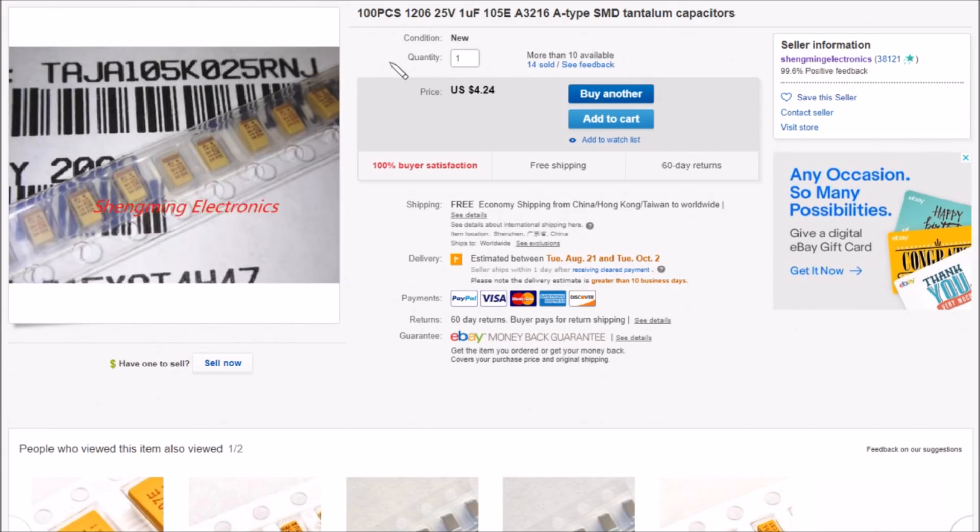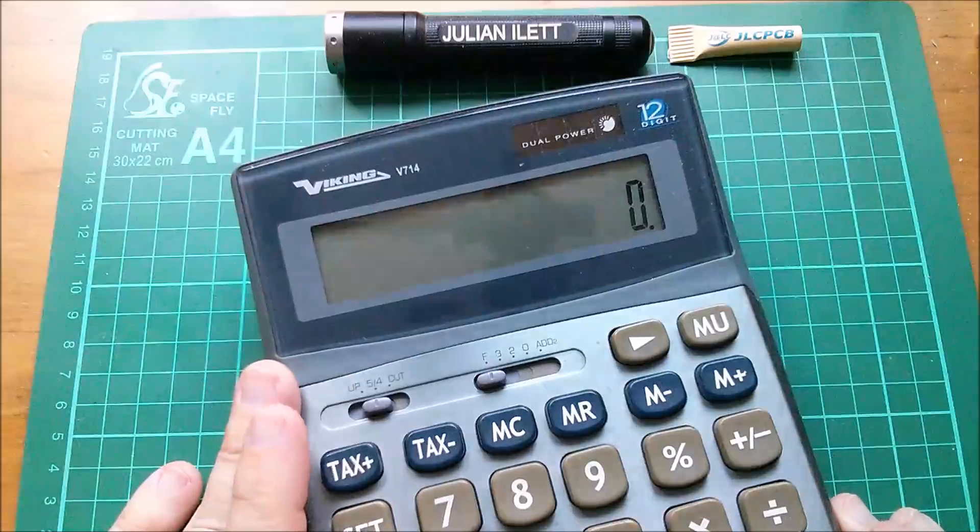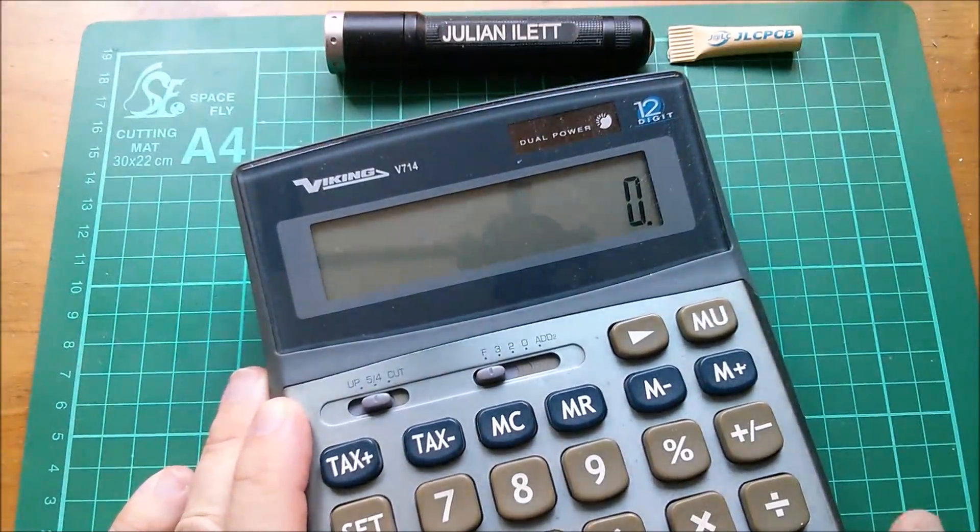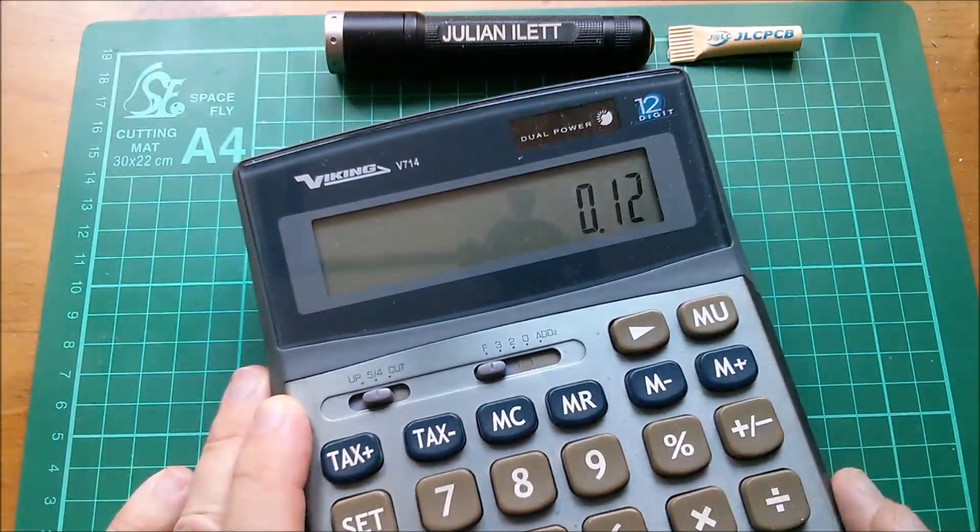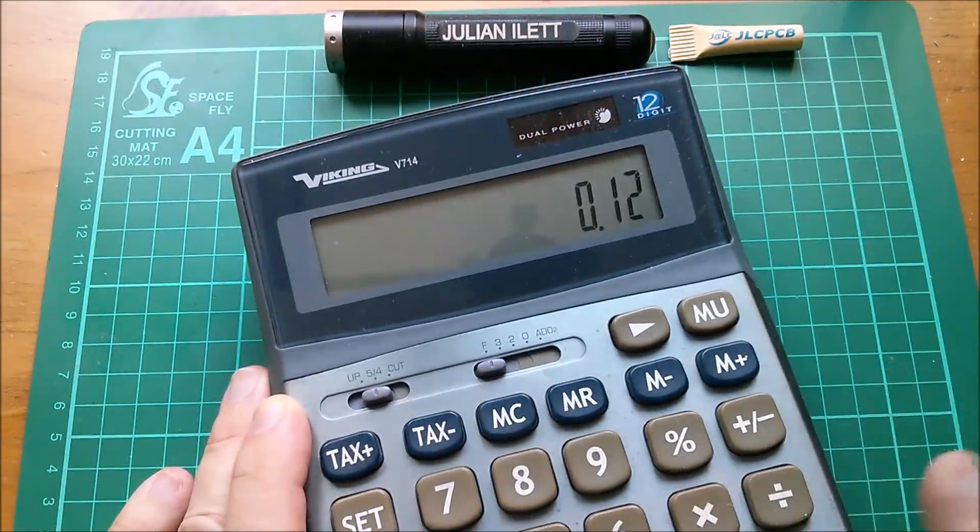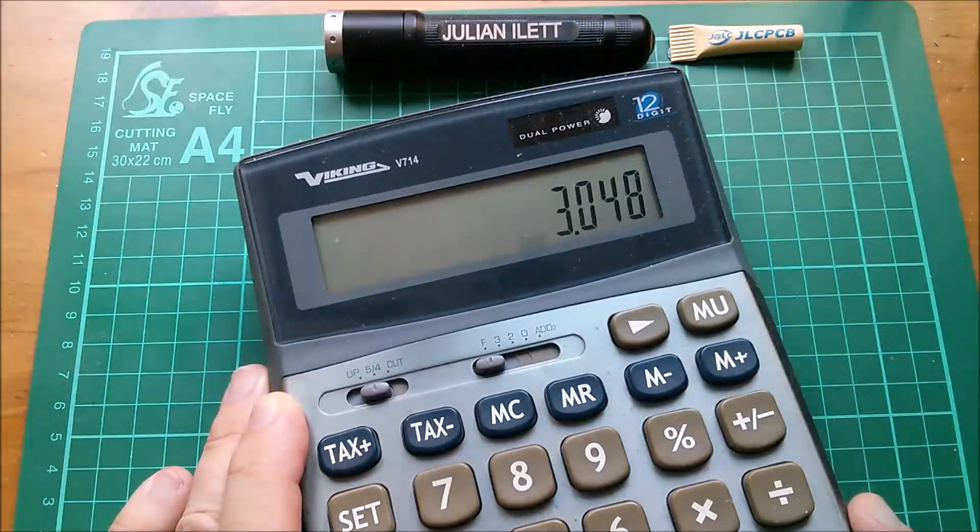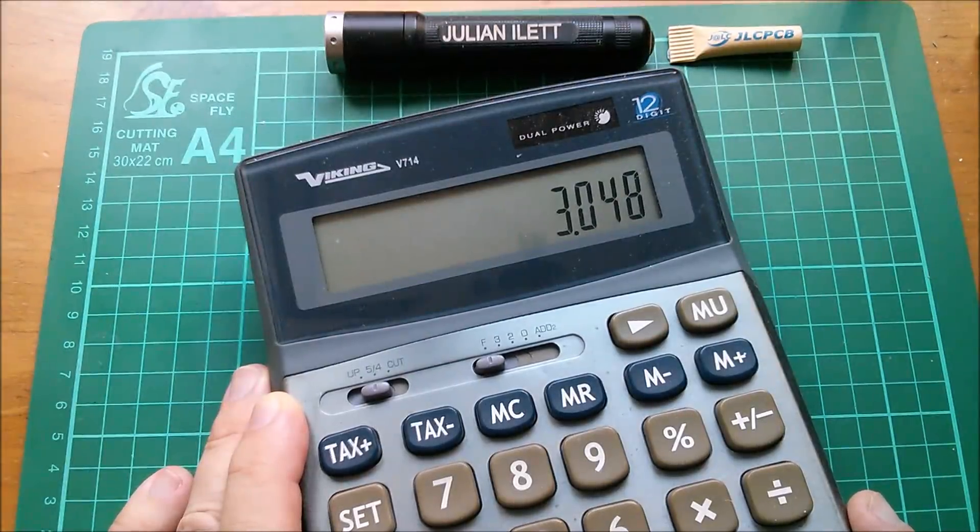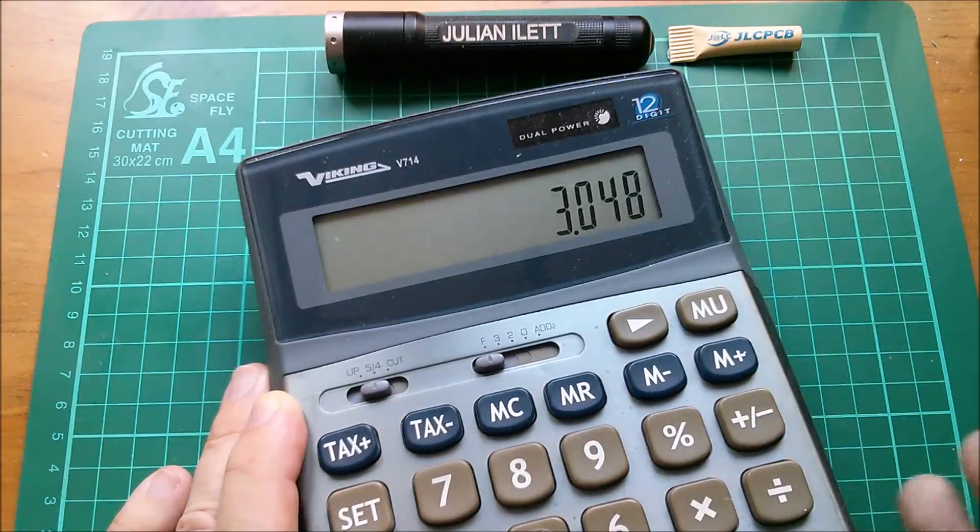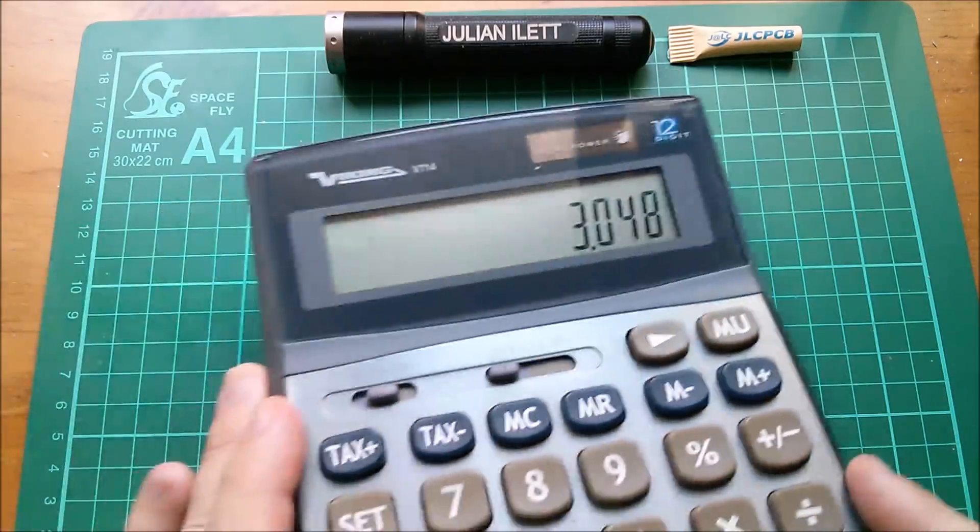And the other one is 100 pieces again, 1206, 25 volt, 1 microfarad, 105E, A 3216. I'm going to have to calculate, you see, if 3216 is the same as 1206. A-type surface mount device tantalum capacitor, $4.24 for these one microfarad ones, higher voltage. Again free shipping from Shaming Electronics. Let's get the calculator out. Right, so 1206 is kind of like 0.12 inches multiplied by 25.4 is, well it's three millimeters but not the 3.2. It's not 3216 but it is around three millimeters and that's what we measured it on this grid. So is that 3216 a metric thing? I don't know.